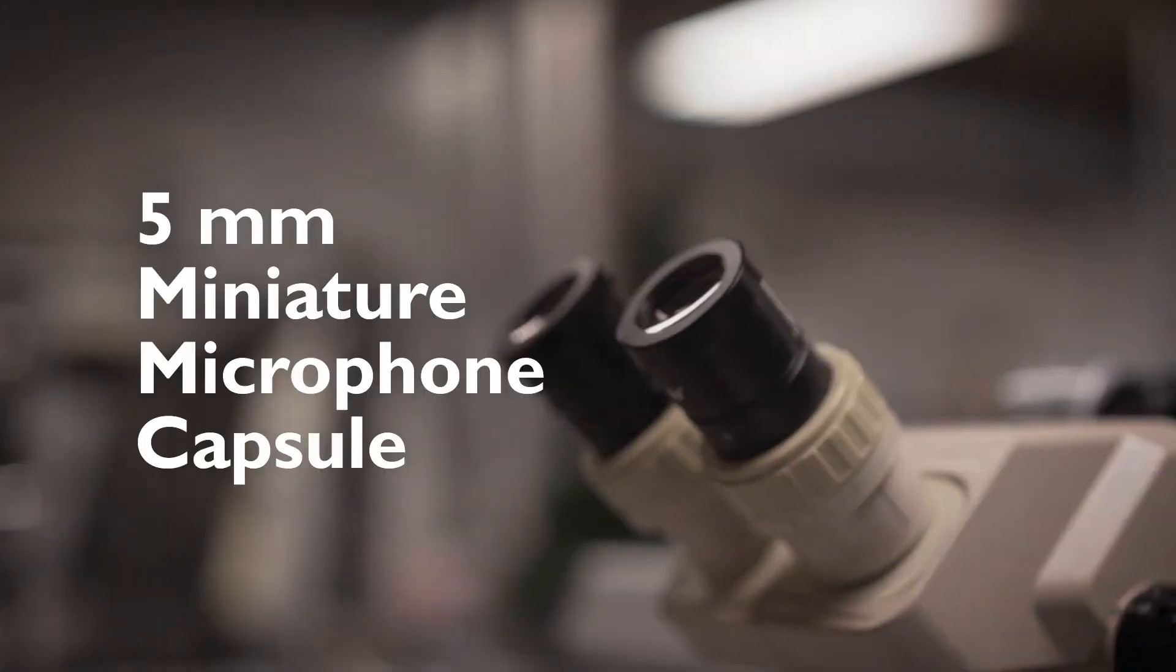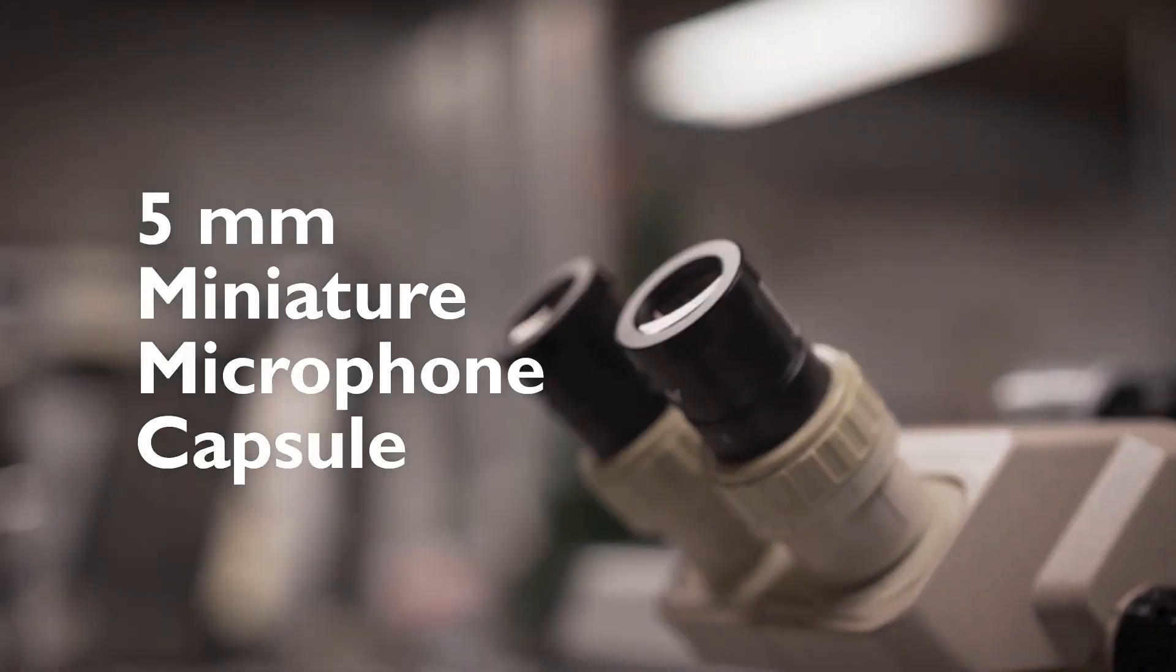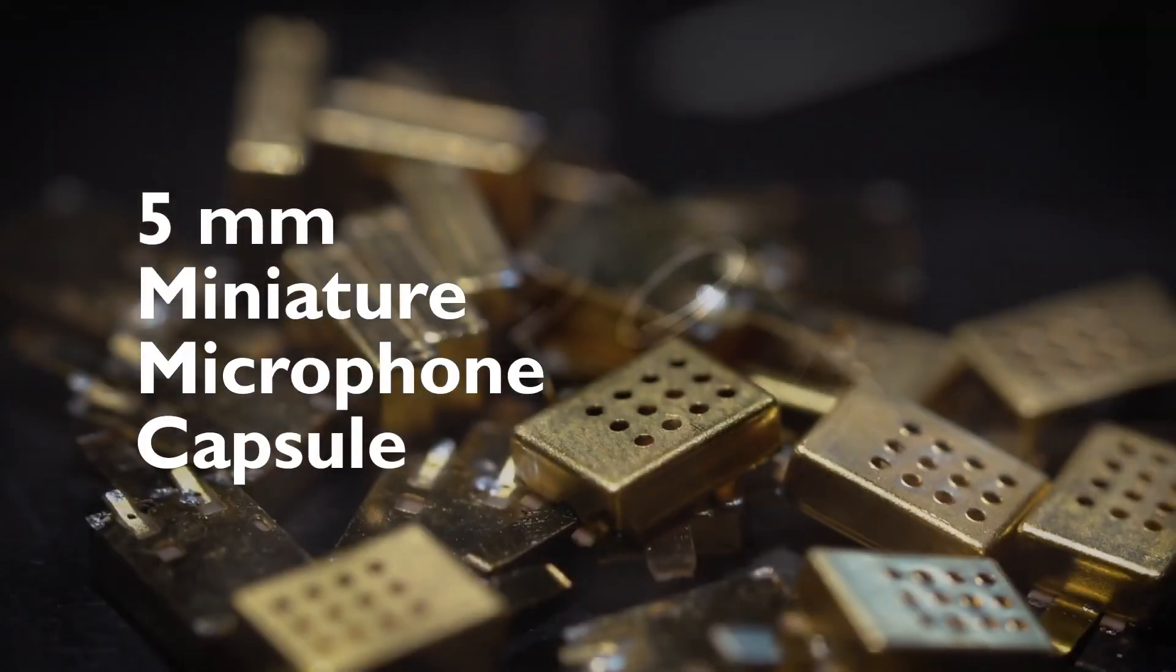Now, let's take a look inside the DPA Factory, so we can show you just how these amazing microphones are created.